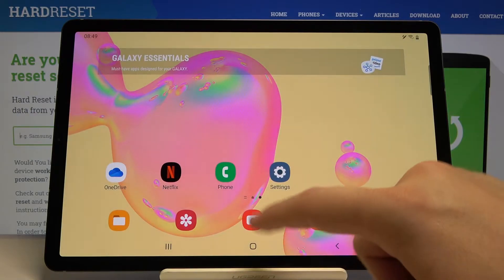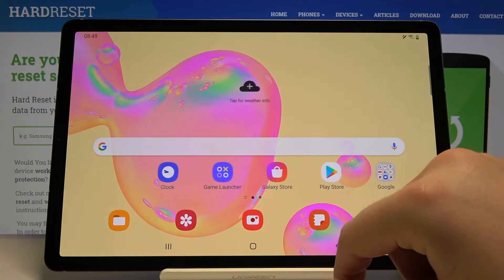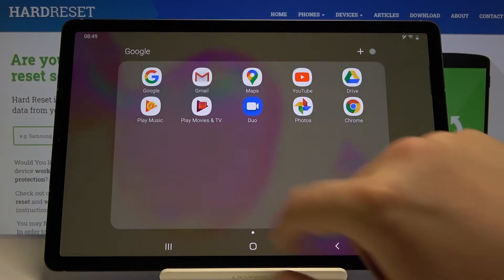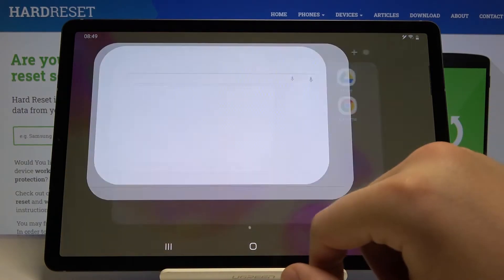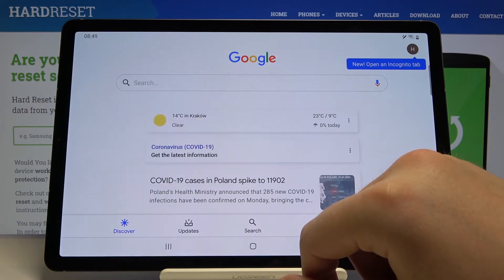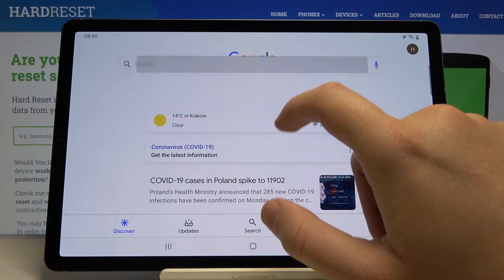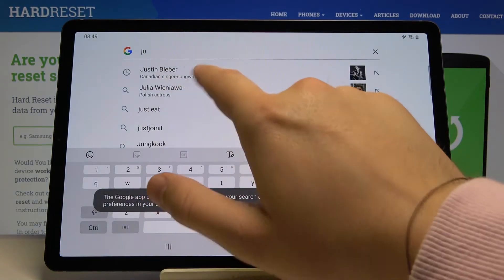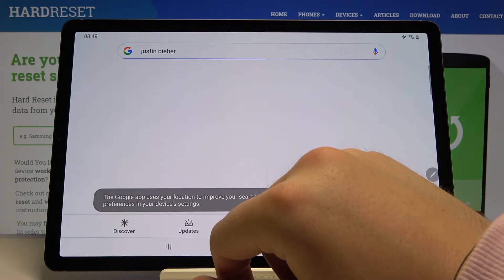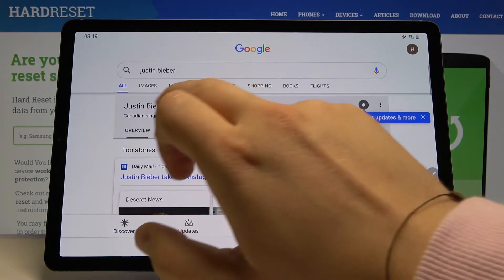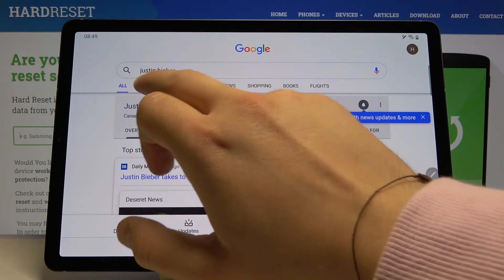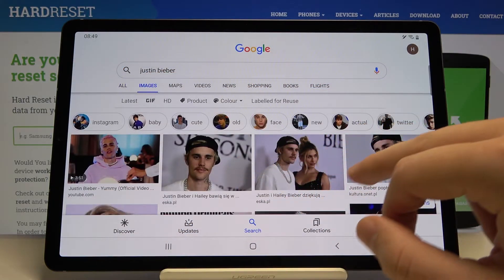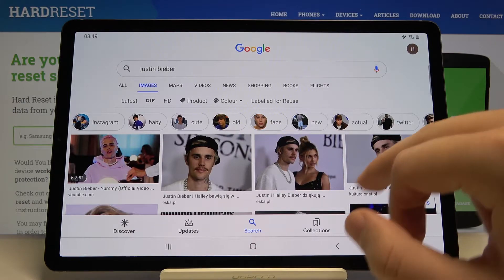To show you that it really works, I'm going to open Google, type here 'Justin Bieber', and we are going to download a picture of Justin — maybe this one.